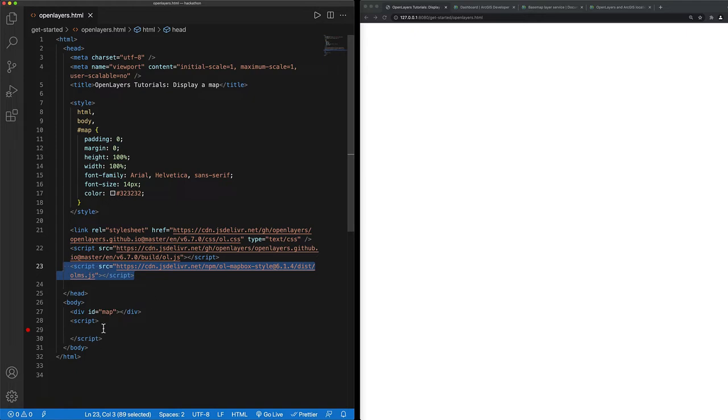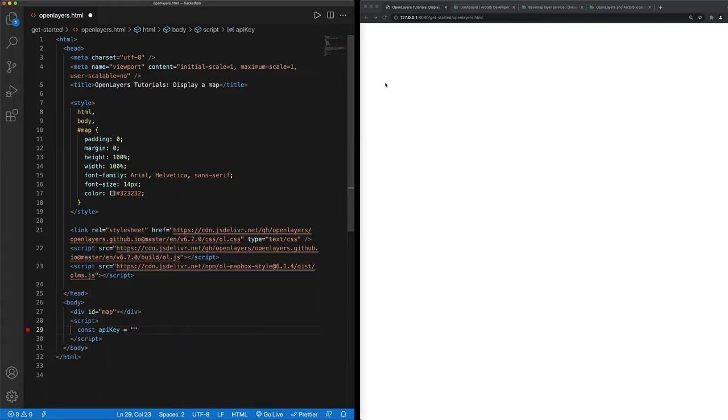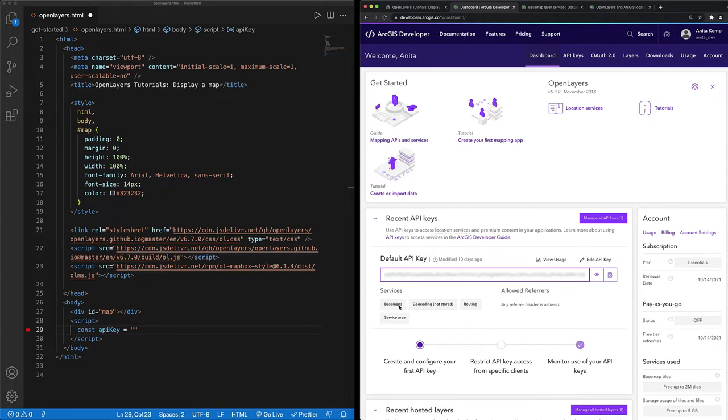The first thing I need to do is set my API key. I can find my API key on my developer dashboard where I can also see the services that it's currently scoped to. In this instance, it's scoped to access the basemap layer servers as well as some others. And if I want to set a referrer, I can do that here as well.